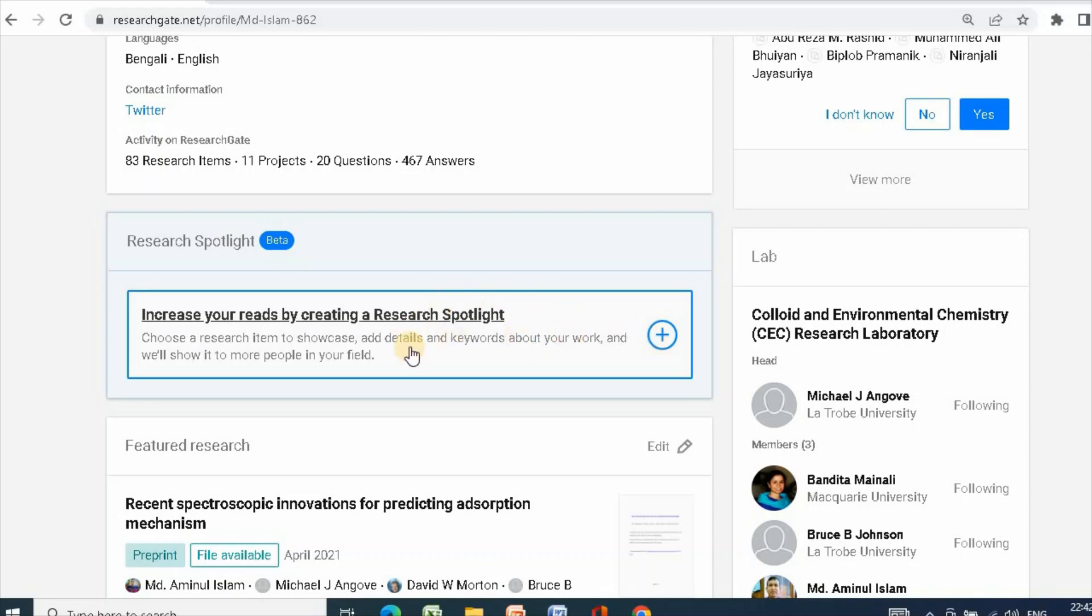In order to add research spotlight, click here.